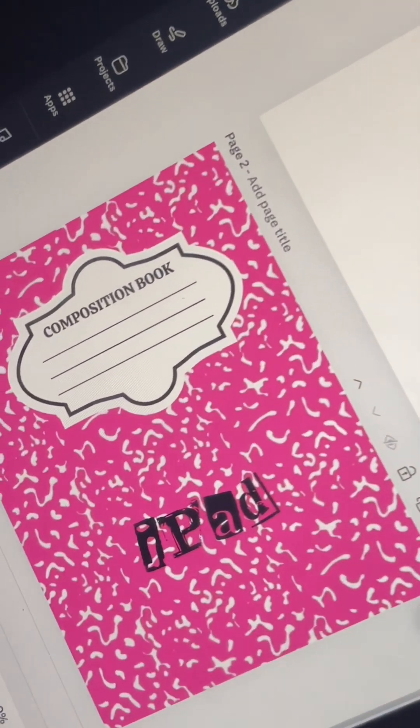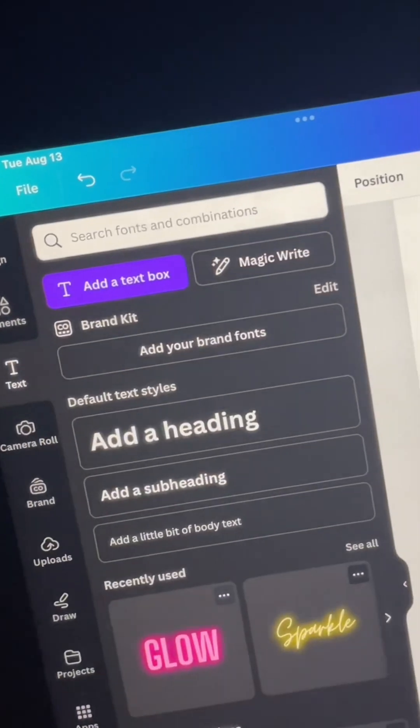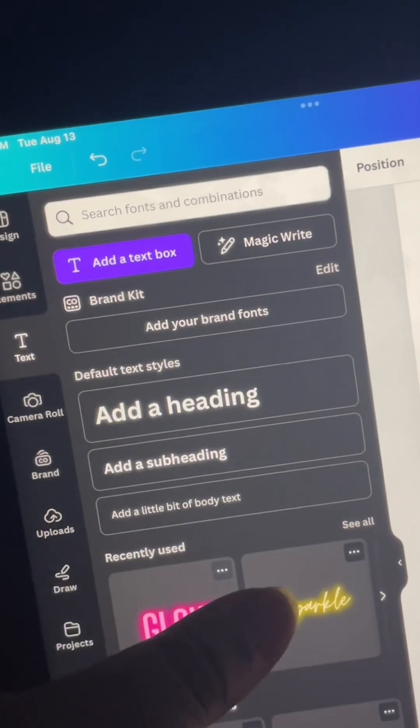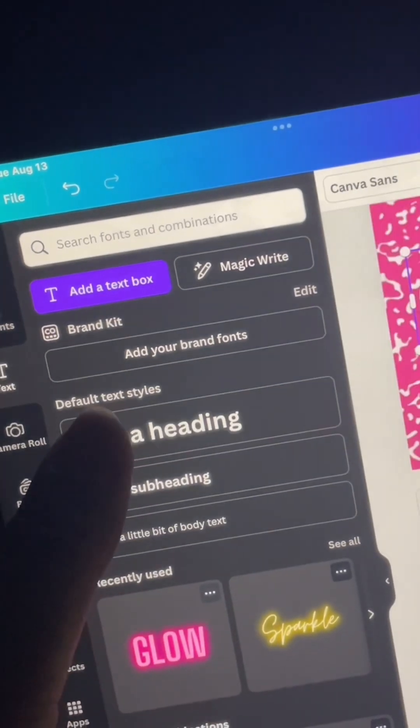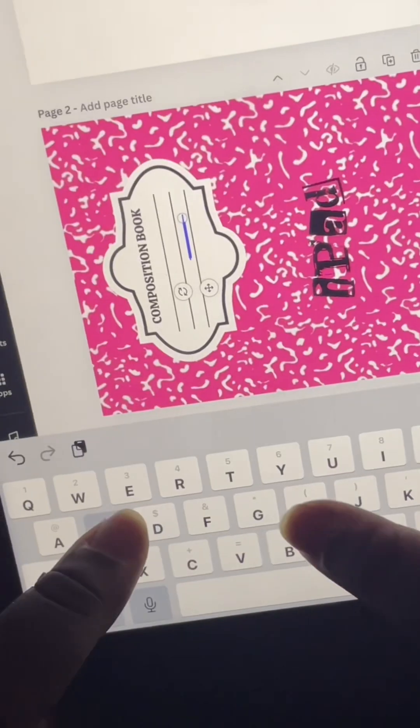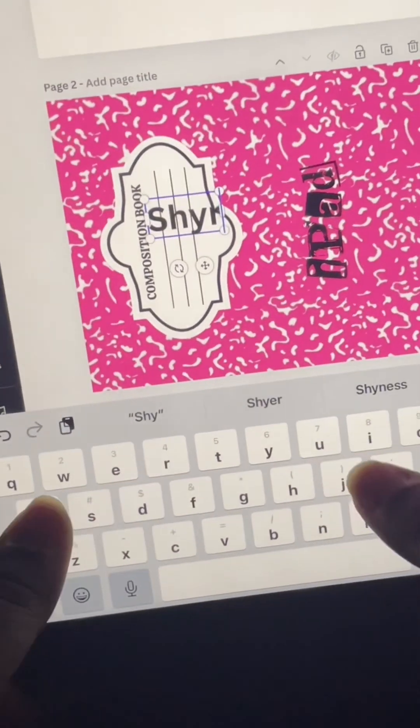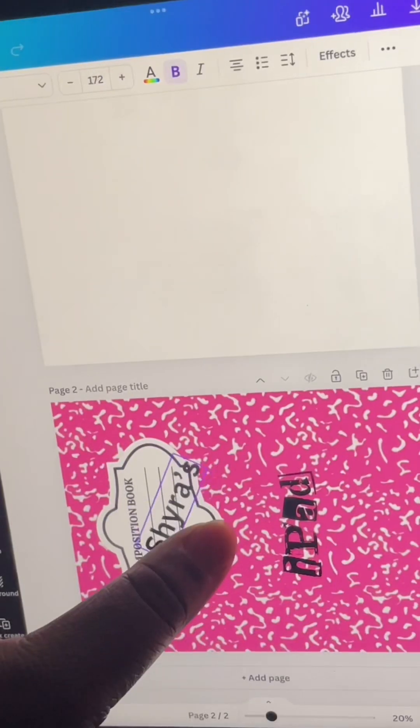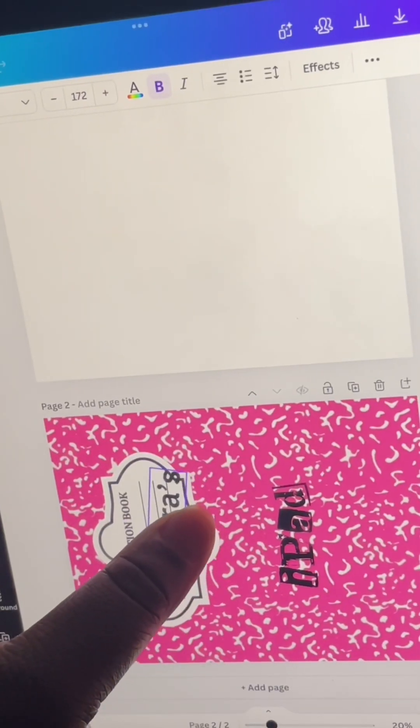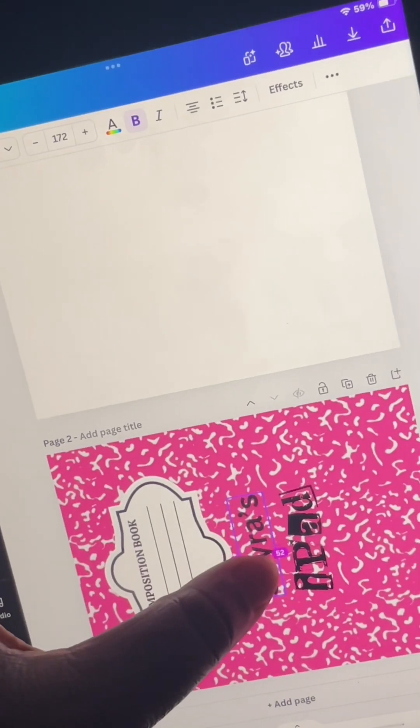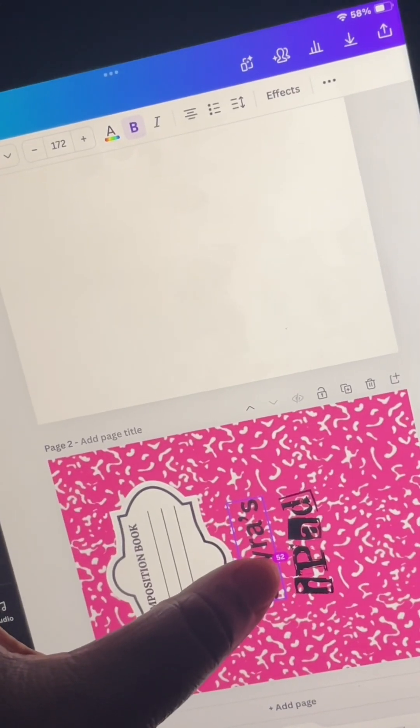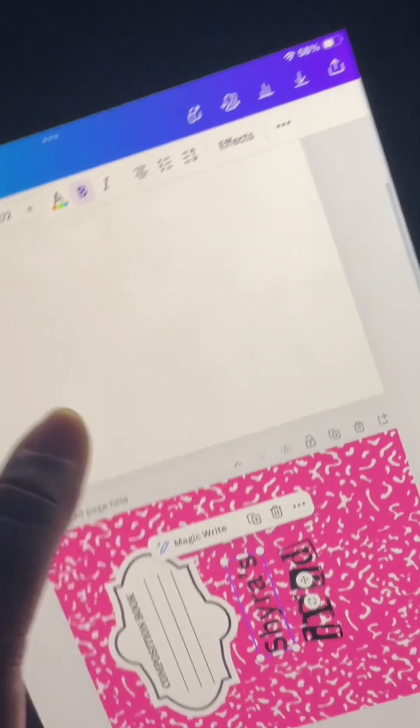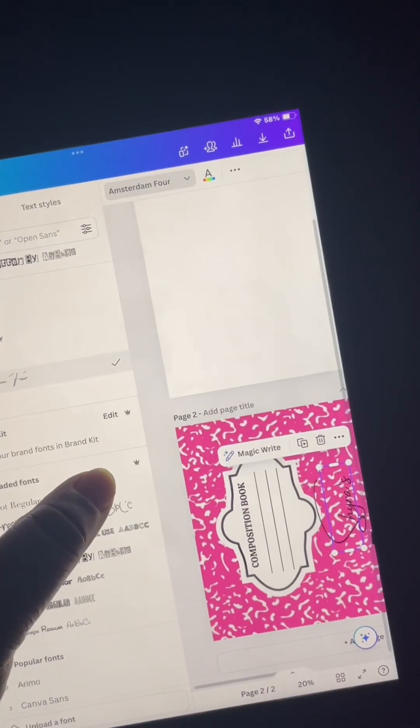So now I'm going to use that same button. I'm going to hit the heading, and then I'm going to type my name Shira. Then I'm going to put a possessive - you know, Shira's iPad, you get it. And then I'm going to choose the perfect font that I feel like best fits.